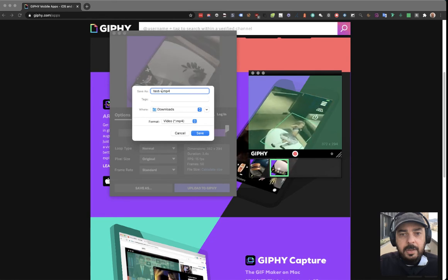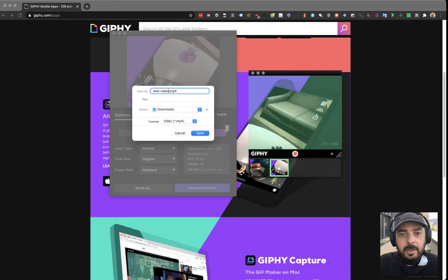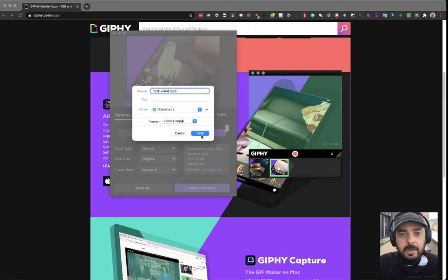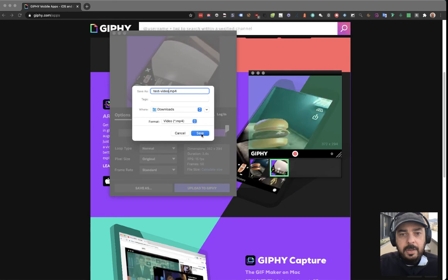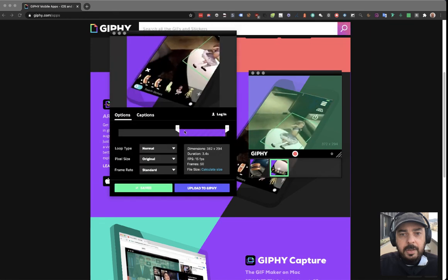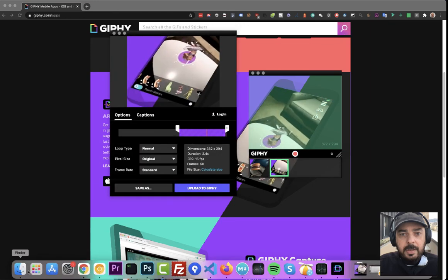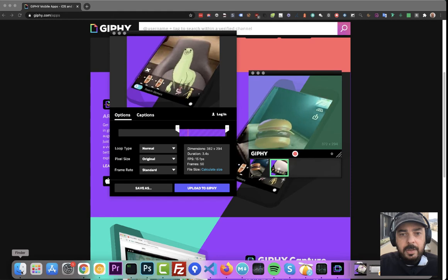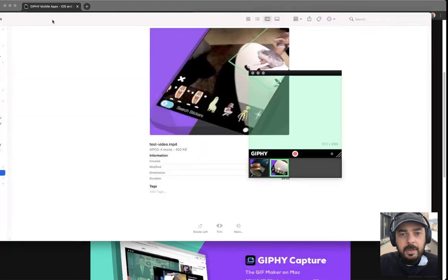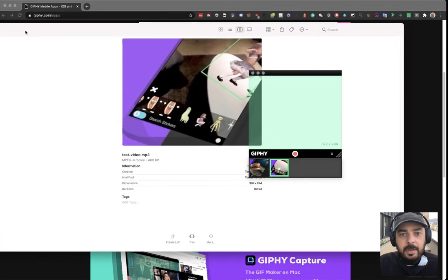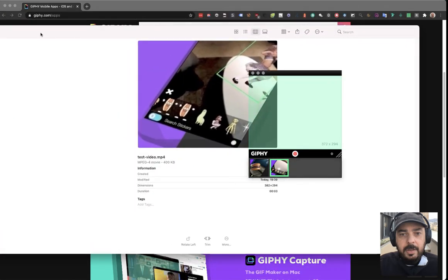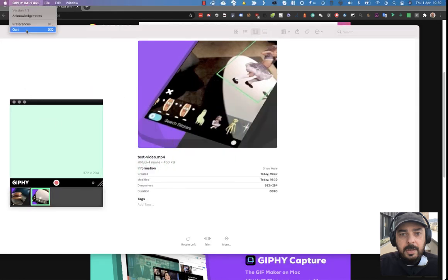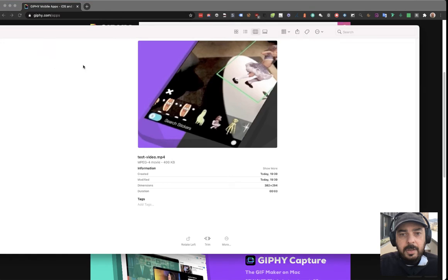Save as test video MP4, save. Okay, perfect. And let's see. Okay, here it is, the file. Let's close Giphy, we don't need it anymore. Thank you Giphy.